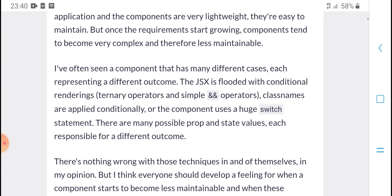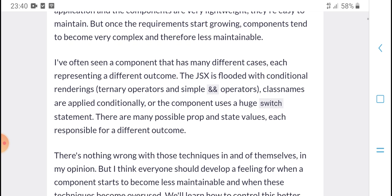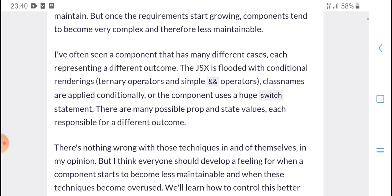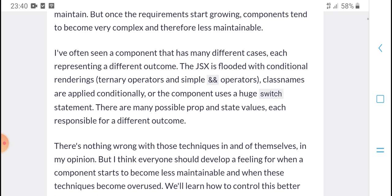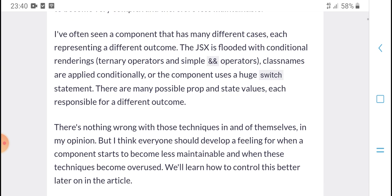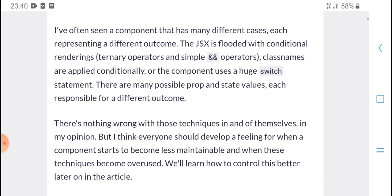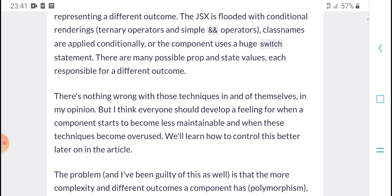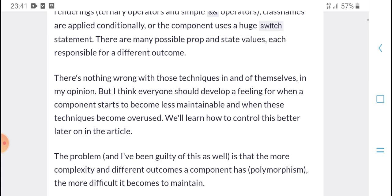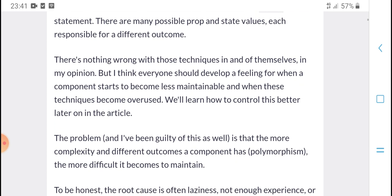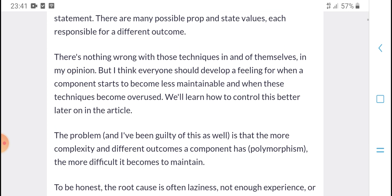You often see components with many different cases, each responding directly, with conditional data, training options, simply updated class names, and many possible states. Each state value has a corresponding defense outcome. This results in very complex components that are hard to maintain and reason about.